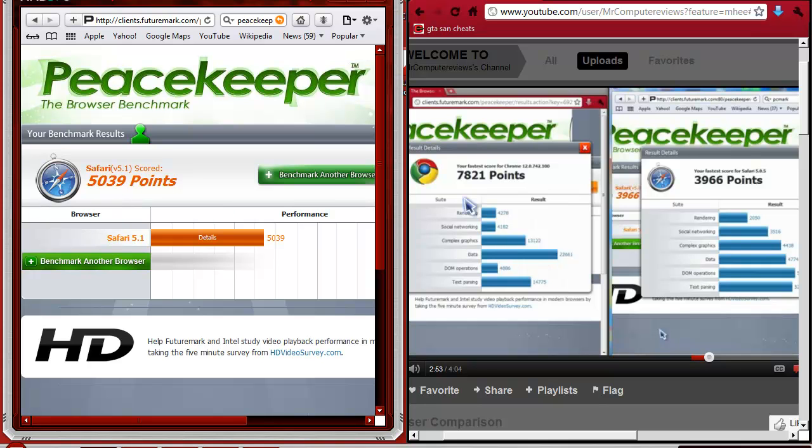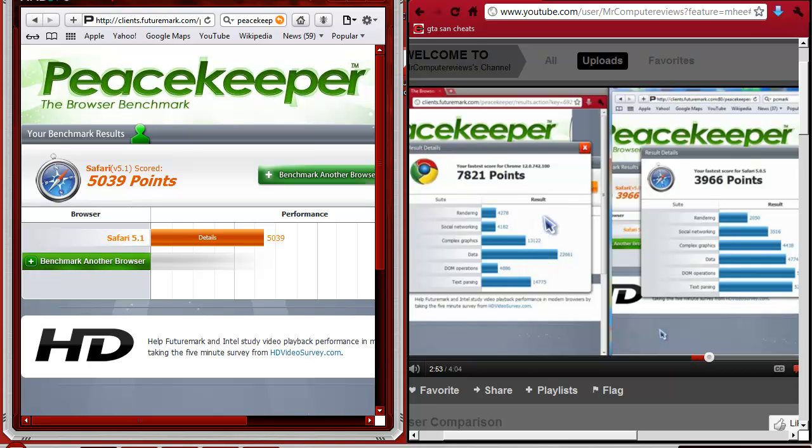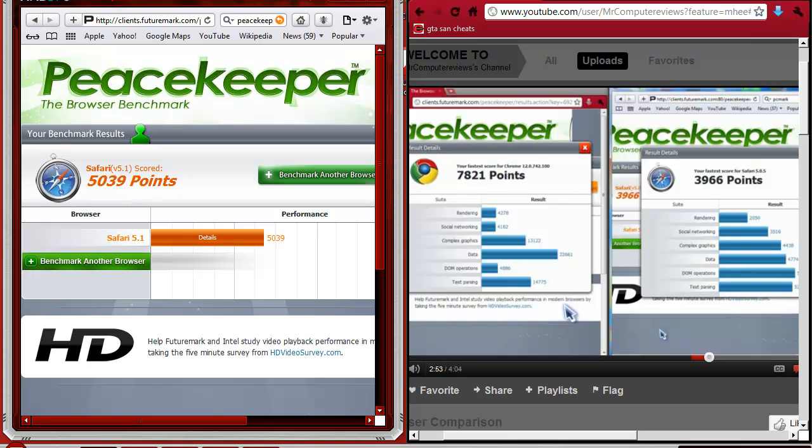Still, nothing touches Chrome. But when it comes to Chrome, the reason Chrome is doing so good is that it's good in data. When it comes to complex graphics, it still beats everybody. So the best thing for Chrome is complex graphics and data.